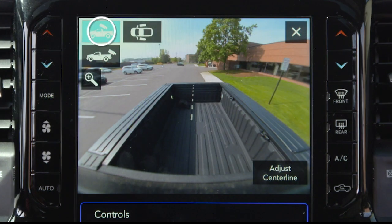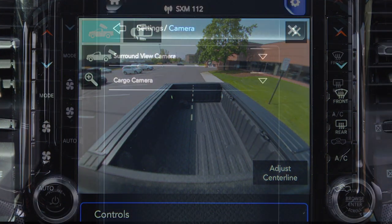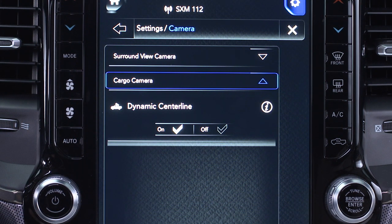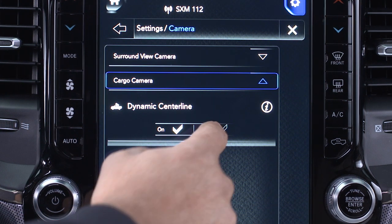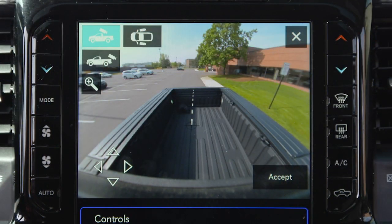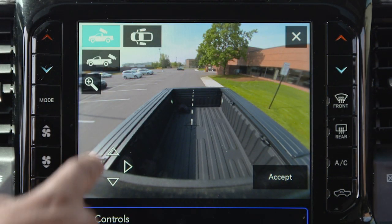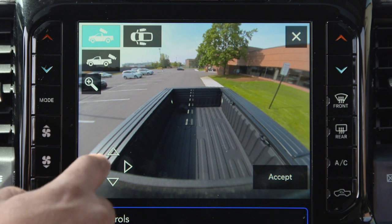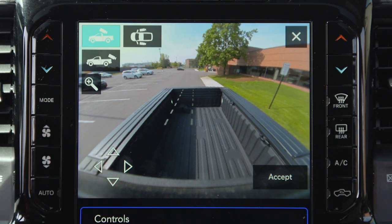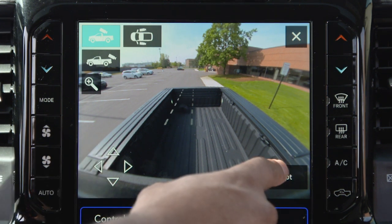Selecting the cargo camera will provide a full screen view of the pickup bed. The dynamic centerline, if equipped, can be turned on or off in the Uconnect system. This feature provides an overlay that can be manually adjusted and will respond to steering wheel movements to aid in hooking up a fifth wheel camper or gooseneck trailer.